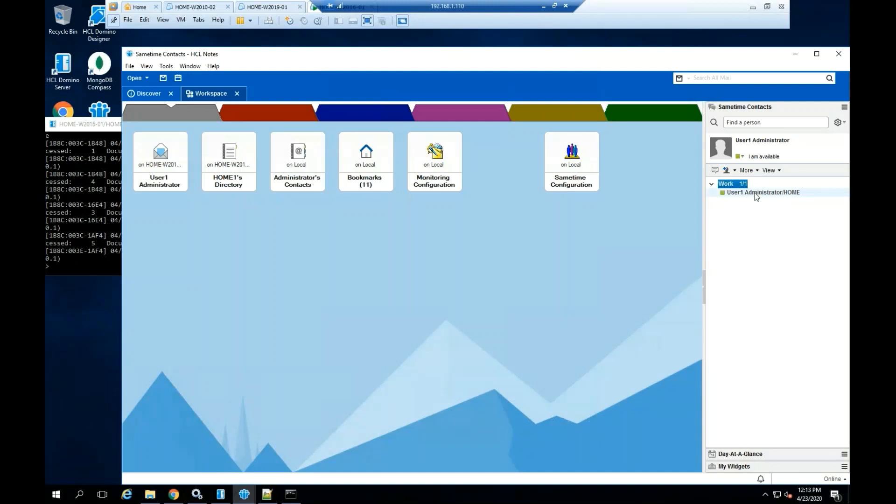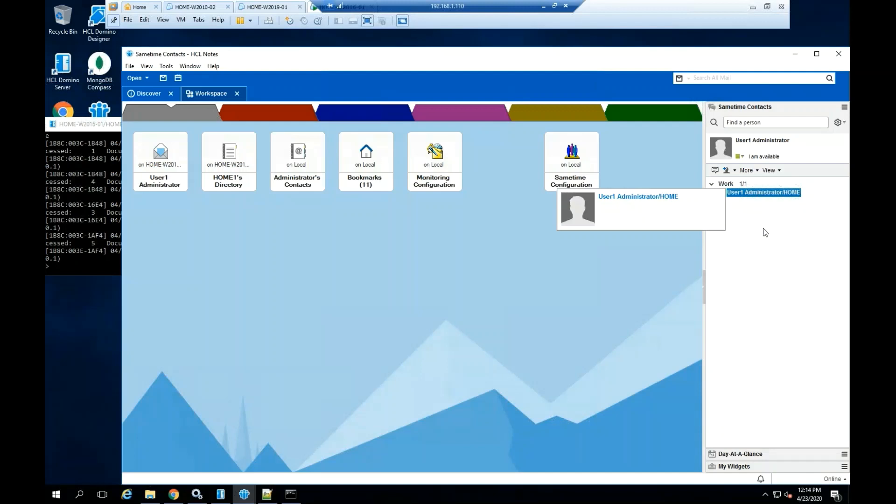In this case, the Sametime contacts will show only the name of the user that you just configured. To add more contacts, you can check the Sametime administration guide.